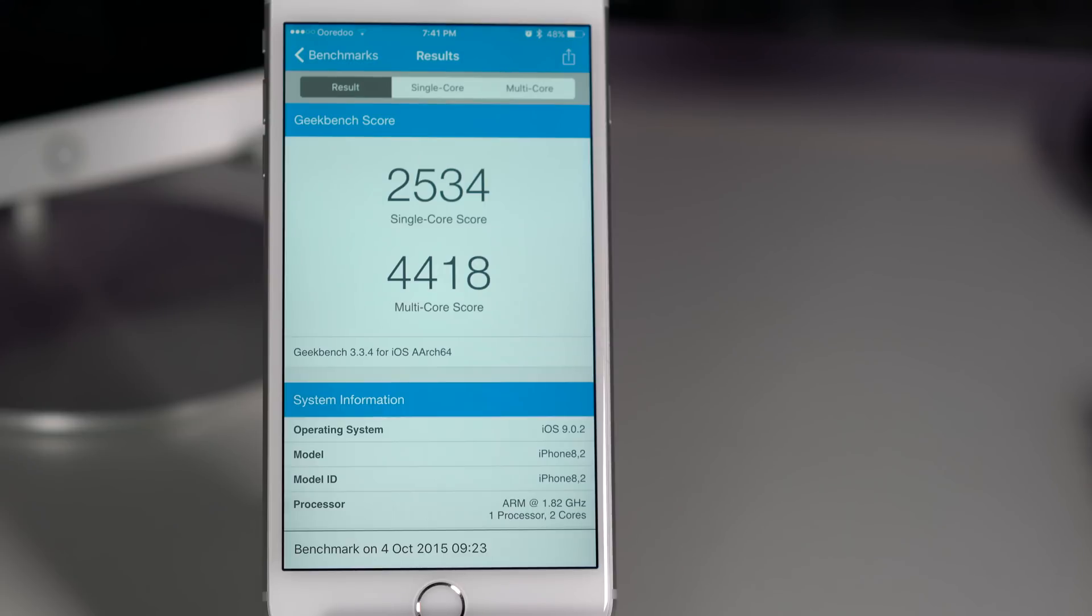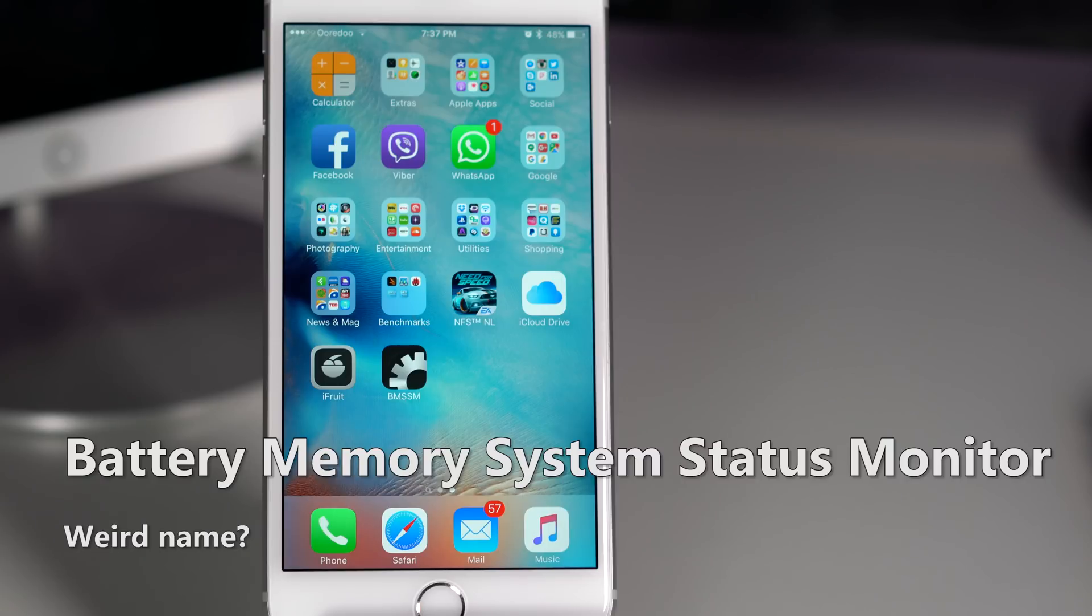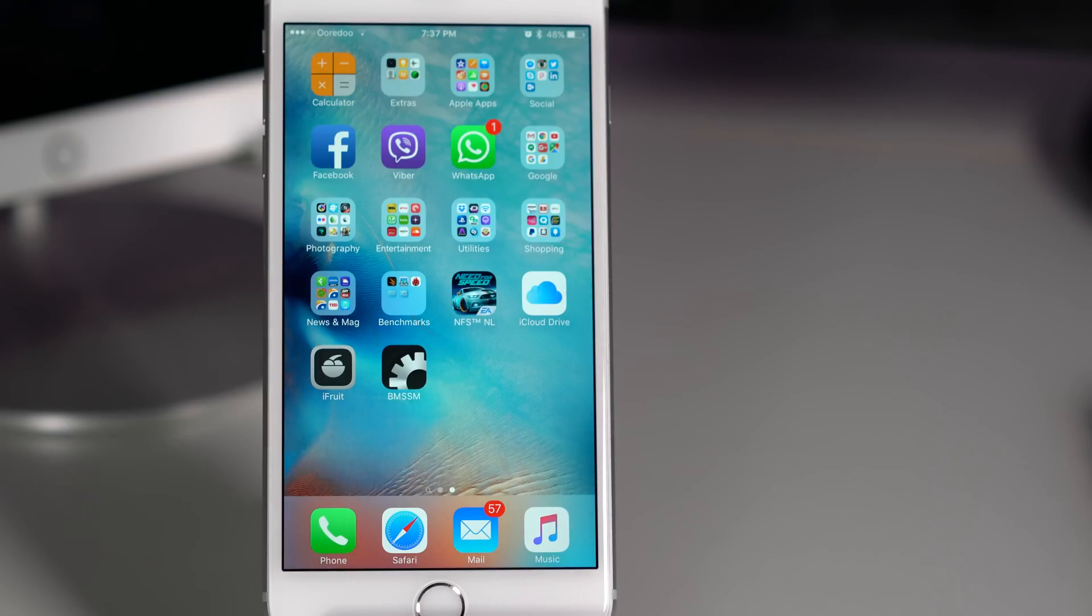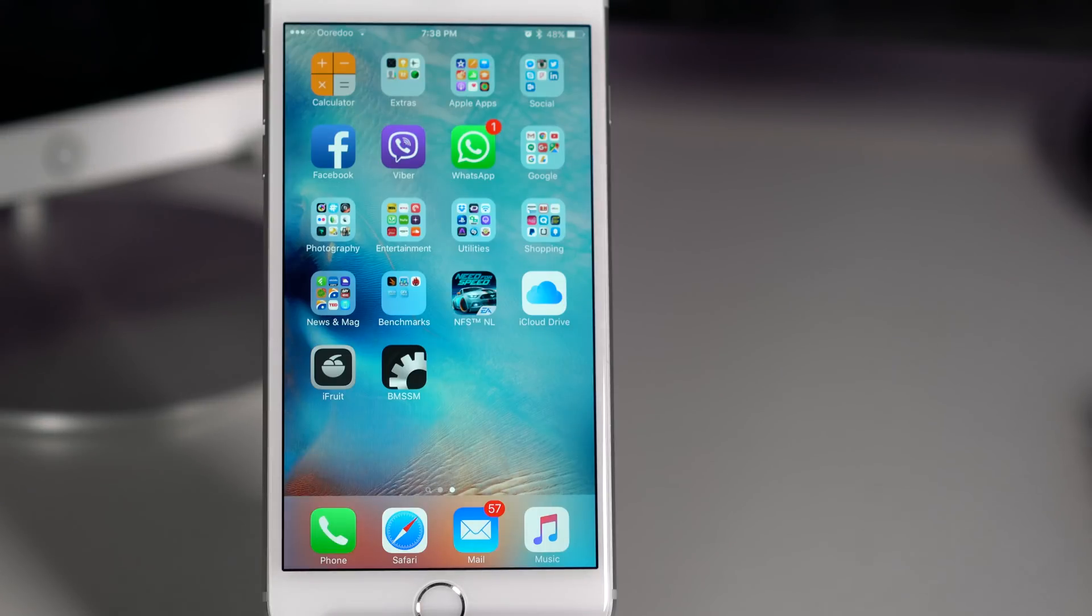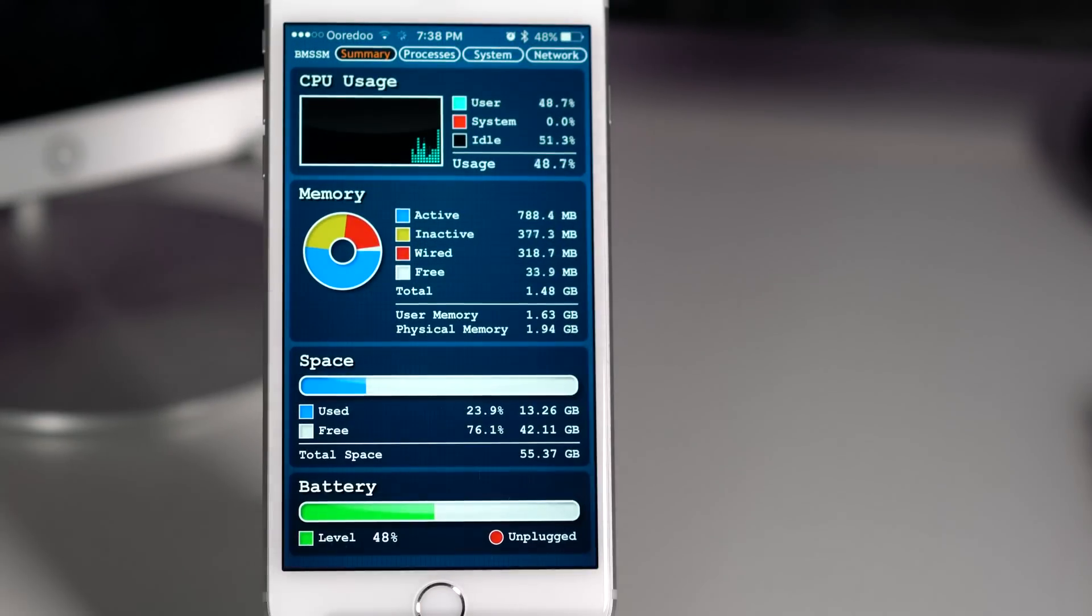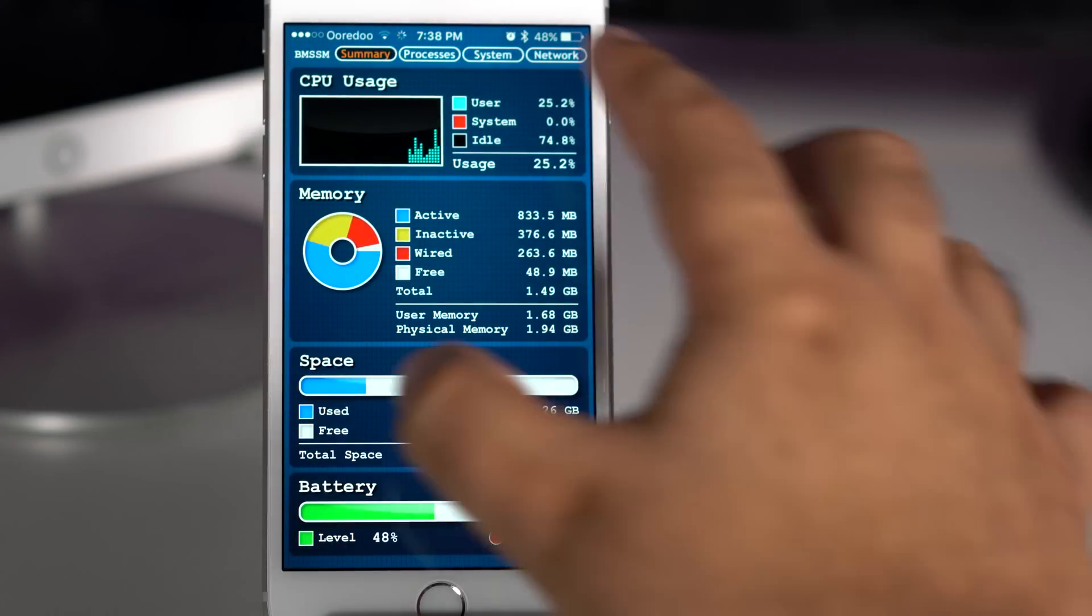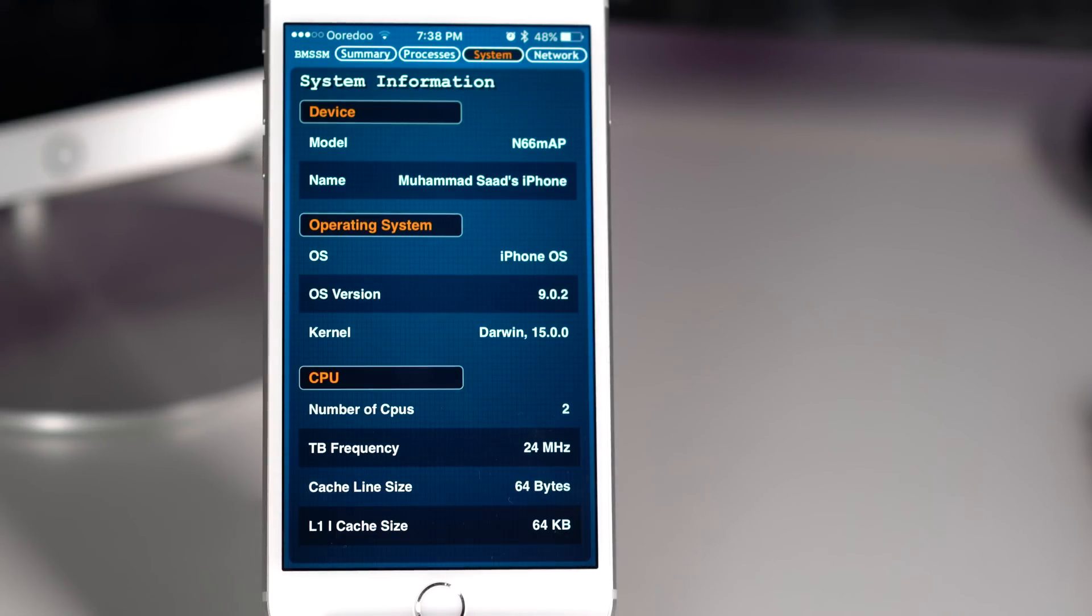For example, this BMSSM - I forgot the complete name. I will put the name on the screen over here. You can search this one and install from the App Store. This is really a crappy app. However, it does the job fine and it can tell you the processor type in your phone. The only reason why it is getting less rating is because it is showing a lot of ads even when you are switching between the tabs.